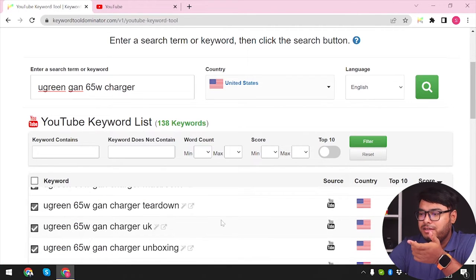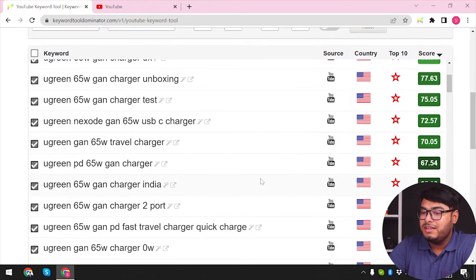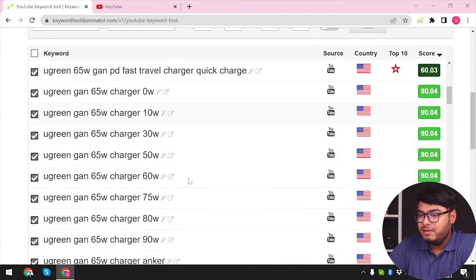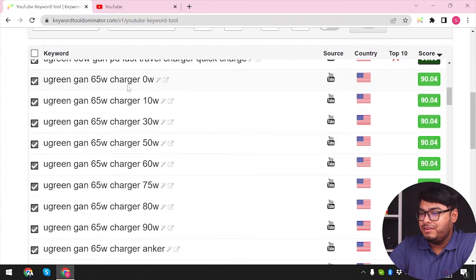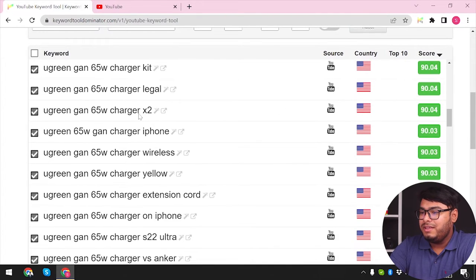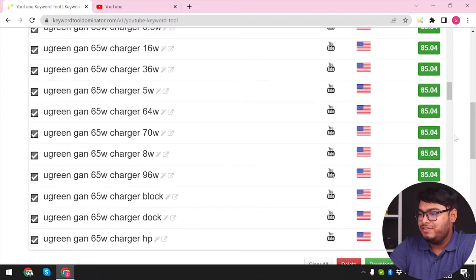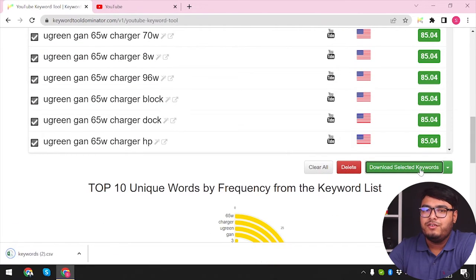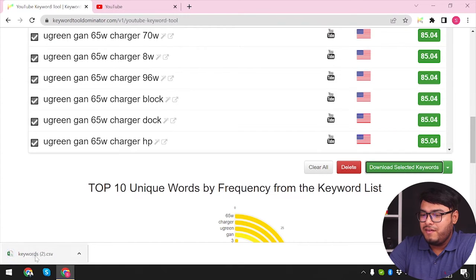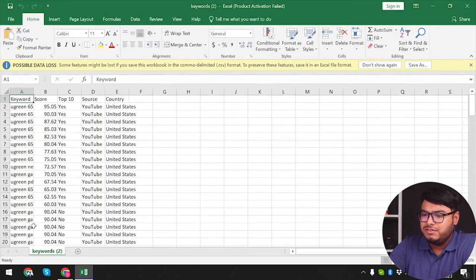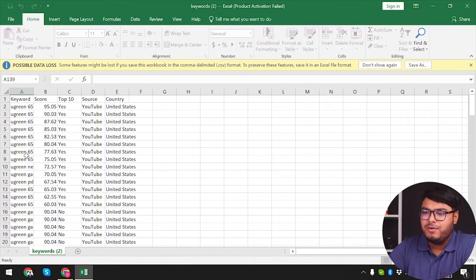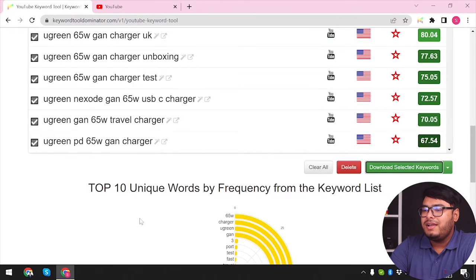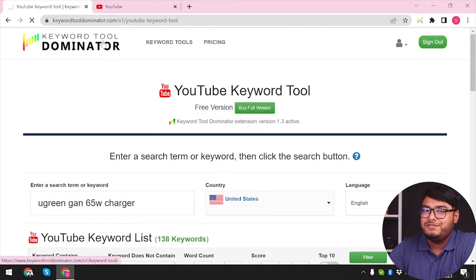The tool has filtered down the keywords — I saw 'Ugreen 65W GAN charger 2-port' earlier but it's gone now, so they filtered it for us. You still need to filter more to get the exact keywords you're looking for. For example, 'Ugreen GAN 65W charger 0 watt' is irrelevant. We can download all 138 keywords as a CSV and filter them out in Microsoft Excel.